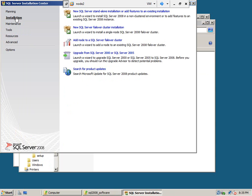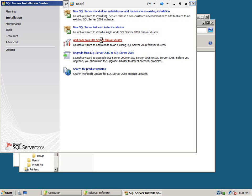Click installation. Now, to join this node 2, to add this node to the new SQL Server failover cluster, we need to select this option, add node to the failover cluster. Let's go.